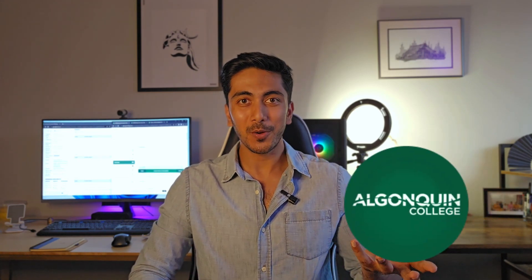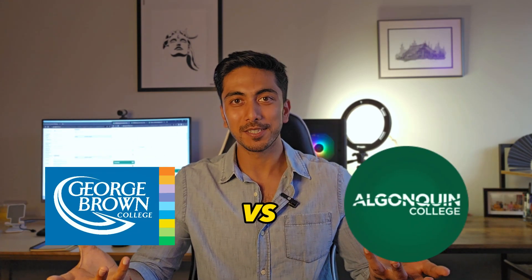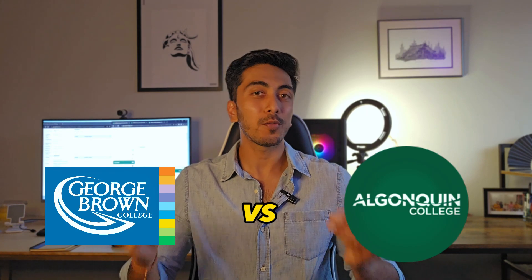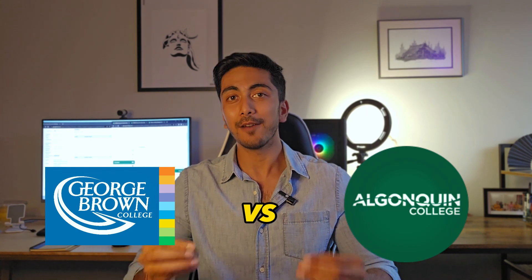Hey guys, I hope you're doing good. In today's video, I'm going to compare one course but two different colleges. One is Algonquin College and one is George Brown College.